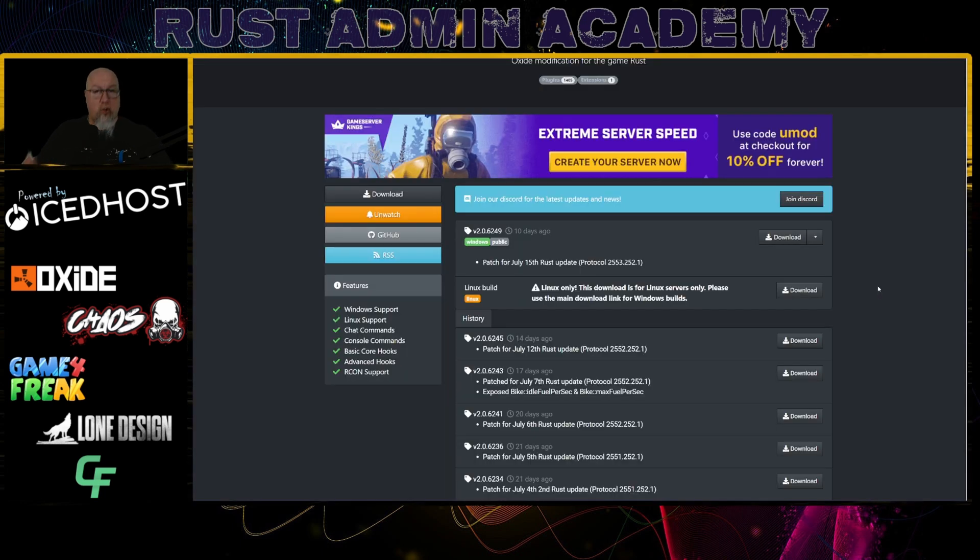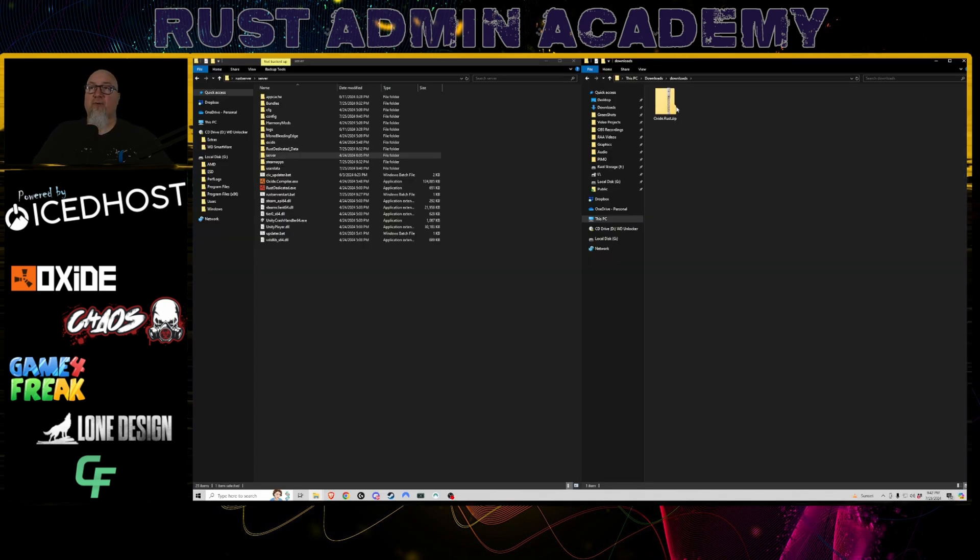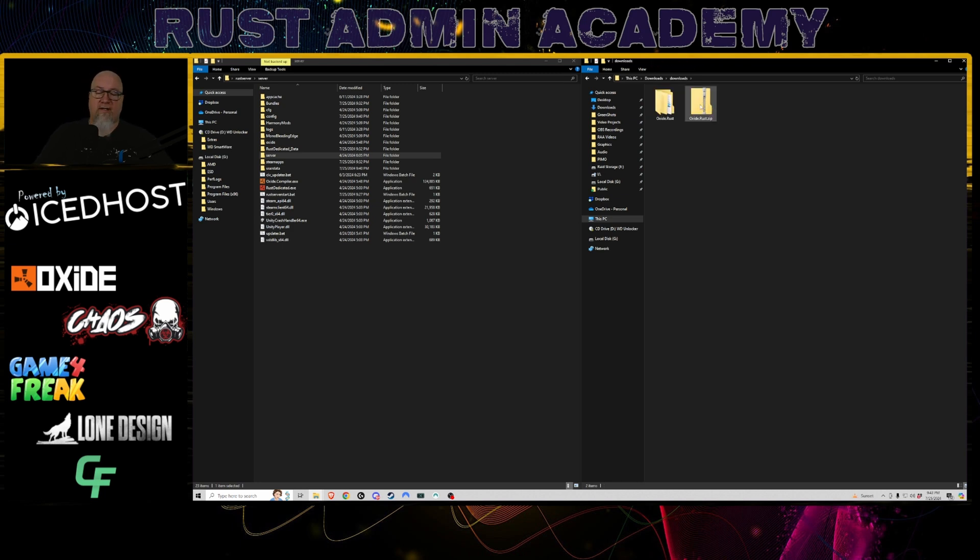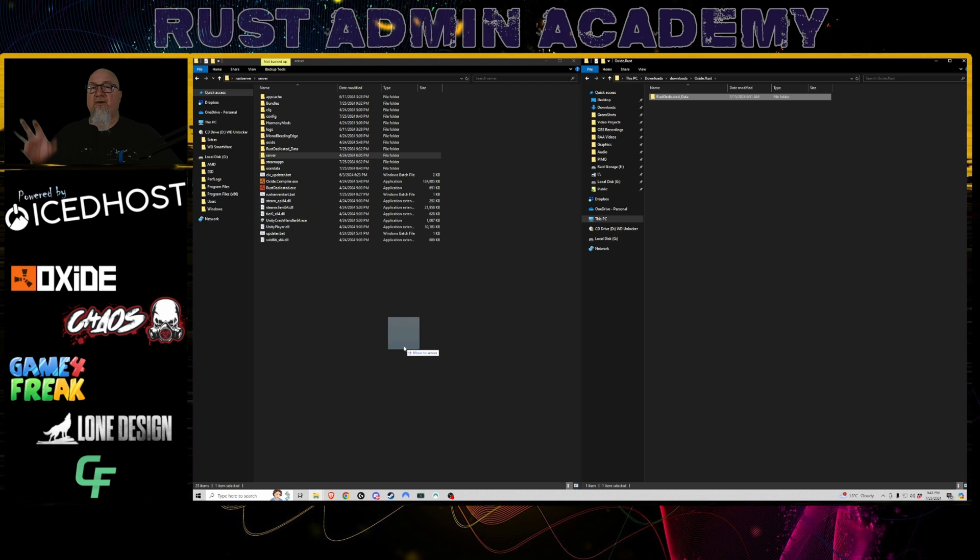So of course, the next step is let's get the latest version of Oxide and install that onto our server. Of course, going back to umod.org, we're going to click on the download button for the latest Windows version of Oxide. And of course, we're going to be left with a zipped folder that looks just like this oxide.rust.zip. We're going to extract that to this same location and you can delete the zipped file if you want to. Let's go into oxide.rust and you'll be left with a rust dedicated underscore data folder.